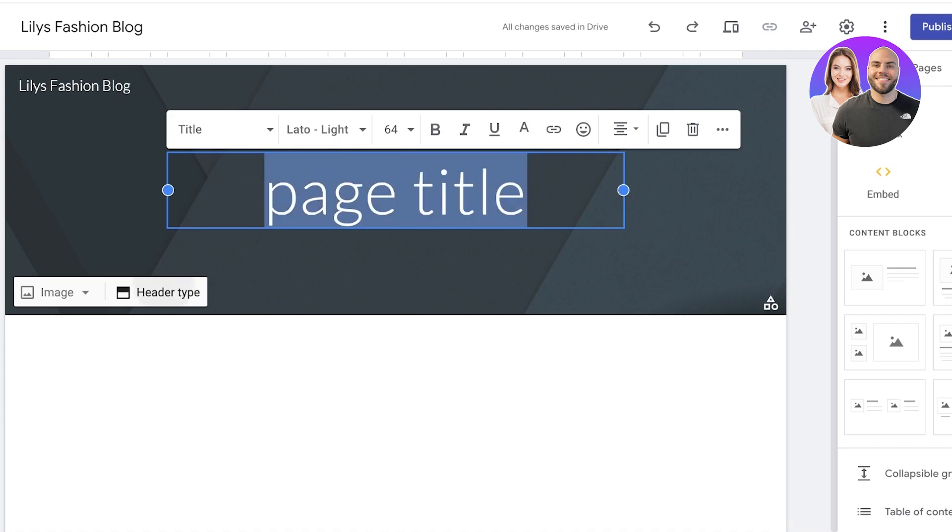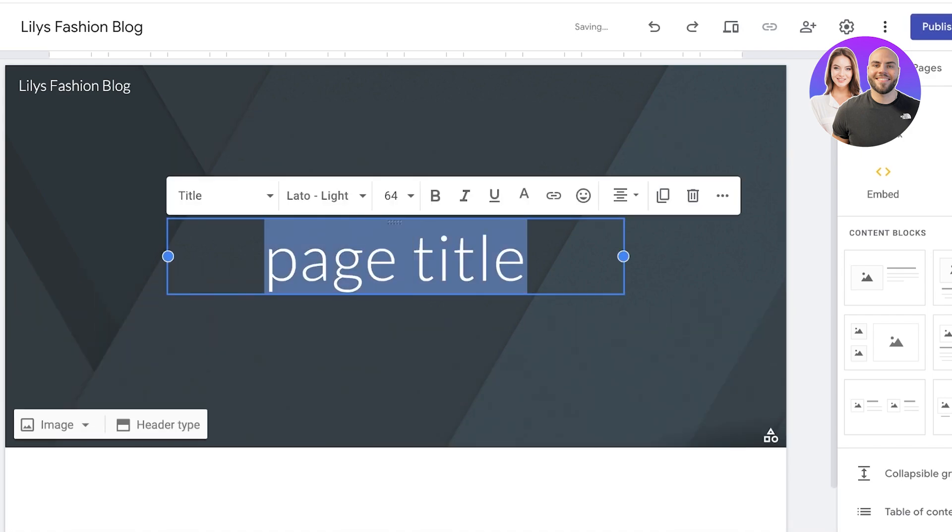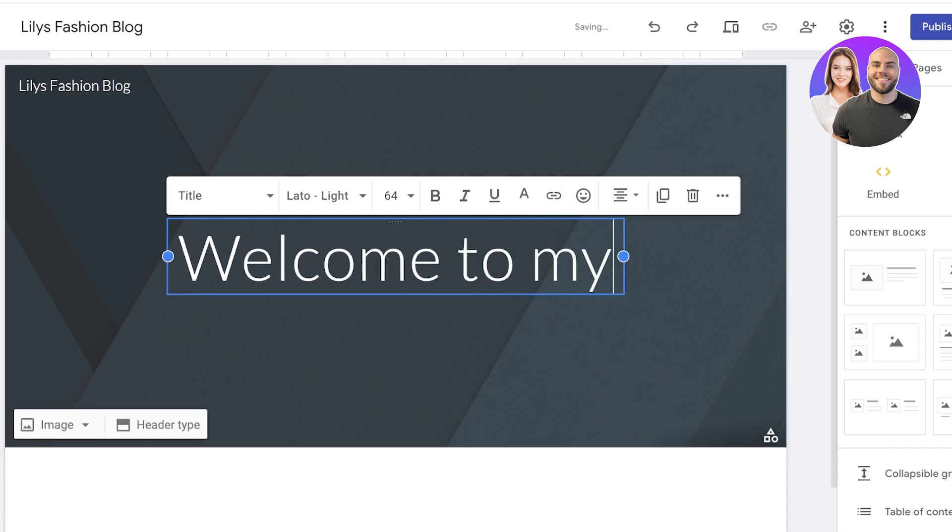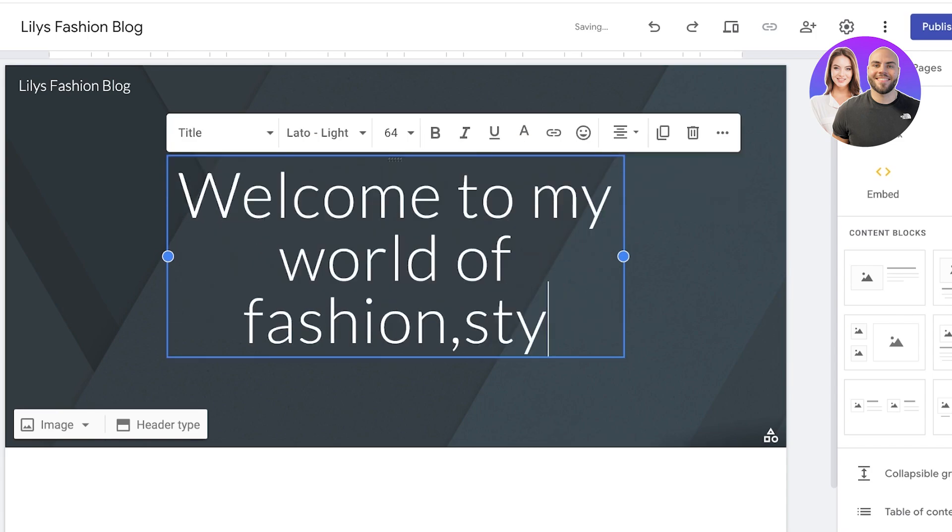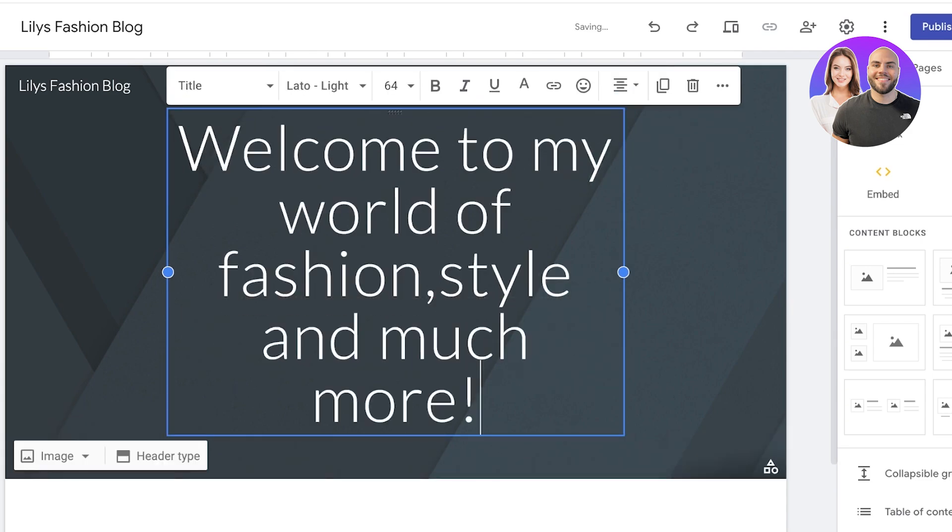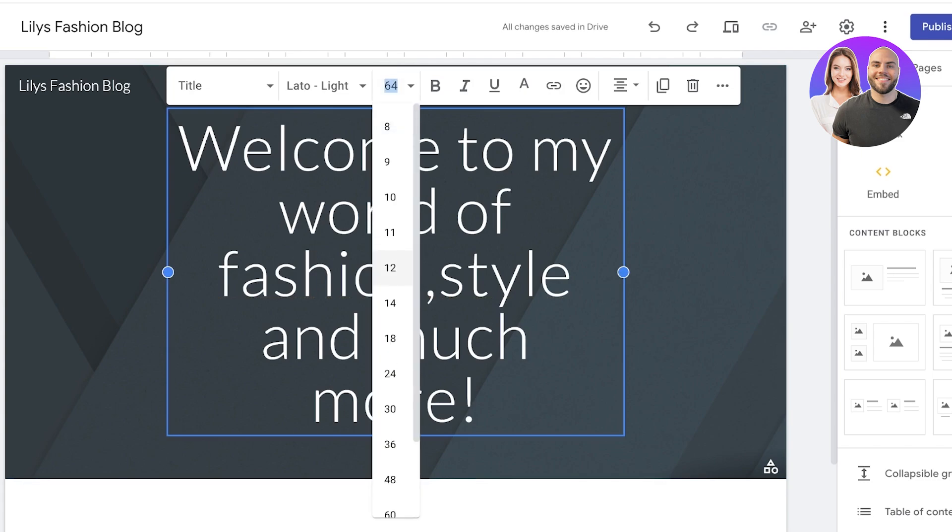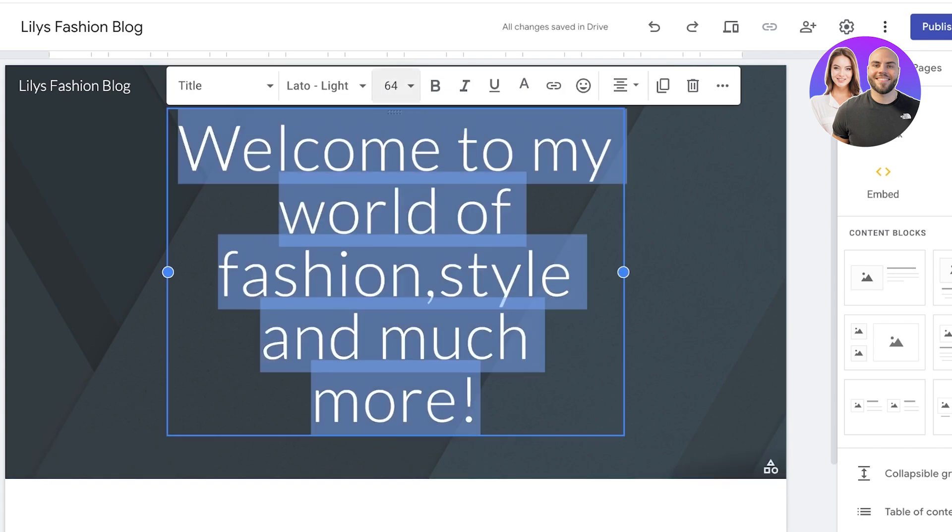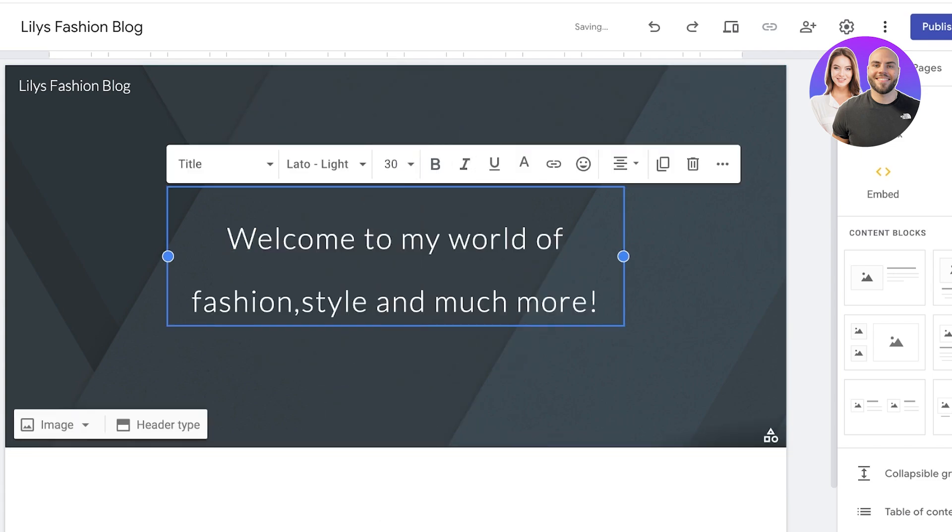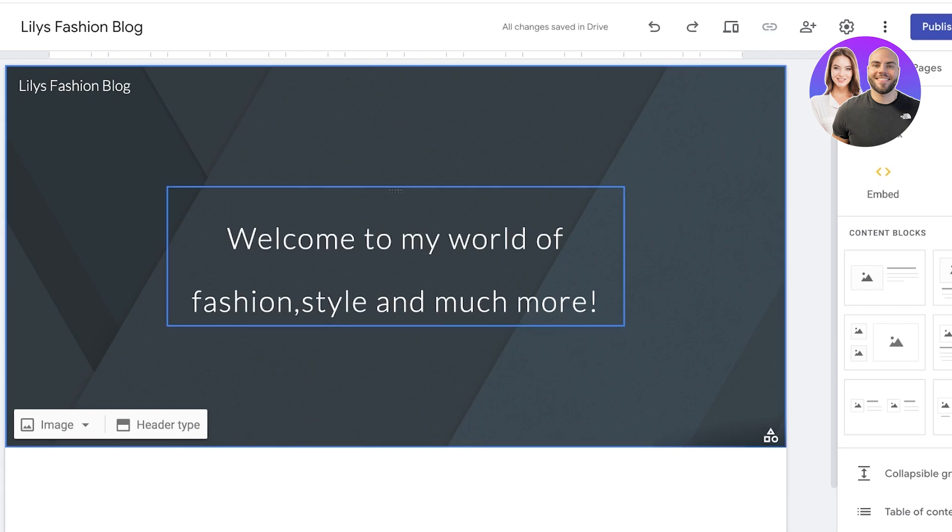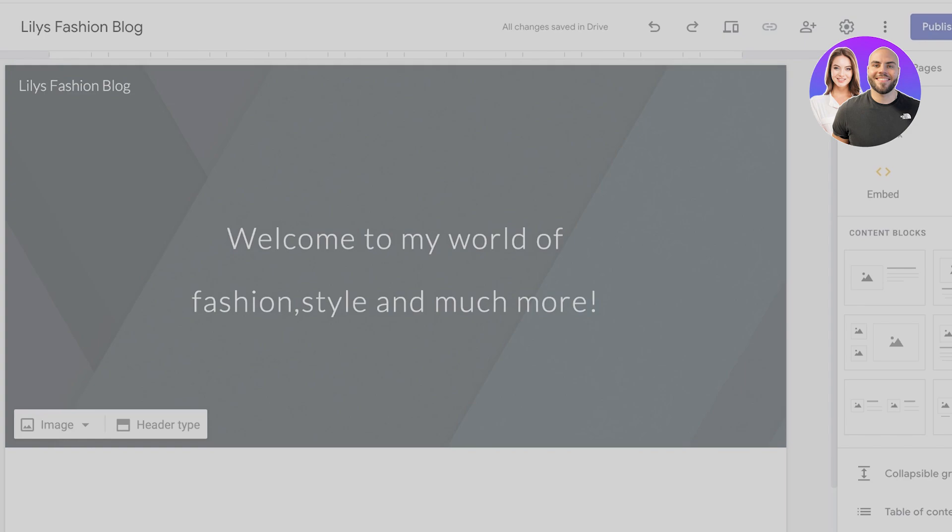So let's say this is going to be a welcome page and I want to use a large banner and I'm going to write 'Welcome to my world of fashion, style and much more' like so. After that I'm going to change the font size on this. I'm going to select the text and I'm going to change the font size.